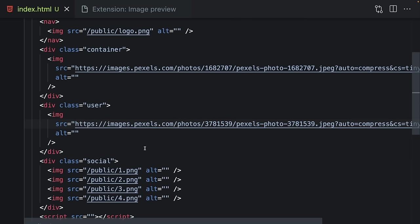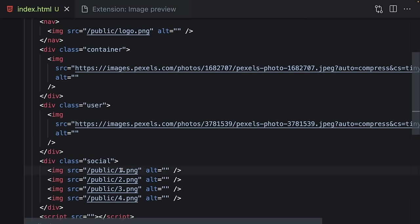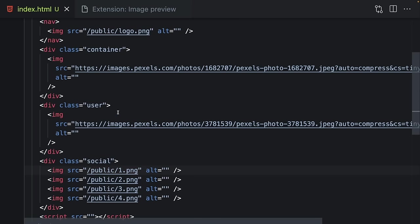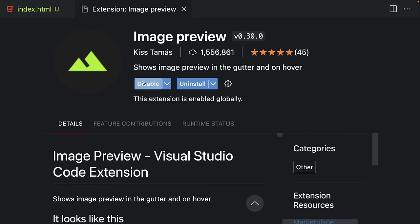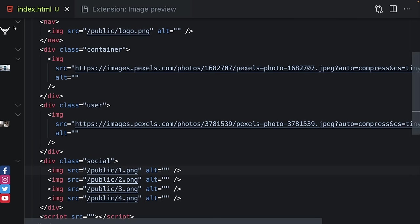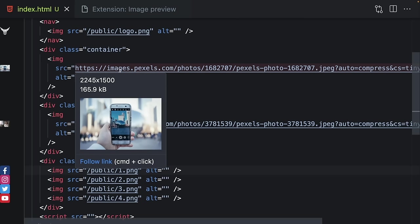Sometimes it's hard to remember which image you are working on, especially when you are using long URLs or files with random names. To see the image you have to visit that image URL or the folder path, but when you install this extension you can see your images on the left-hand side of the editor, or you can just hover over the image and see its image size, file size, and the image itself.